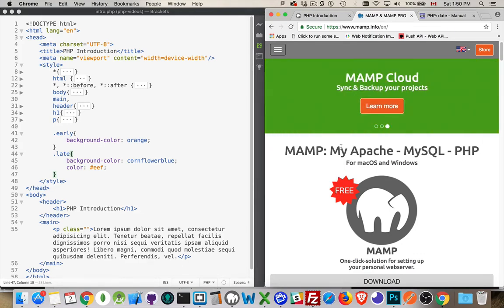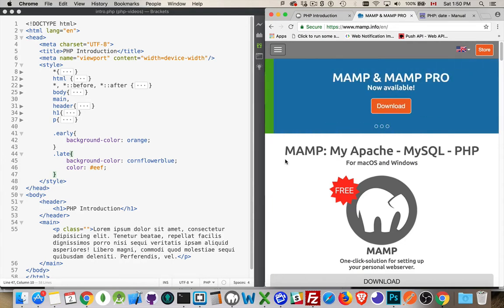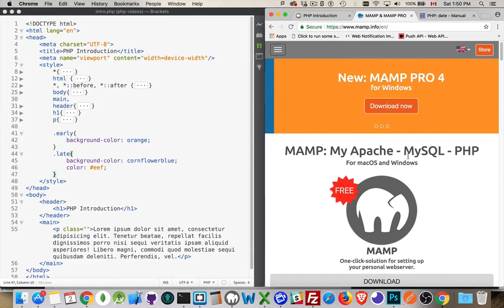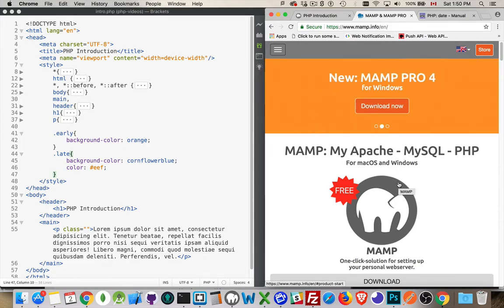Actually, they changed the name to My Apache, MySQL, PHP. Originally, it was for Mac. Okay, so you have this bundle that you can download and install for free on your computer, whatever it is.